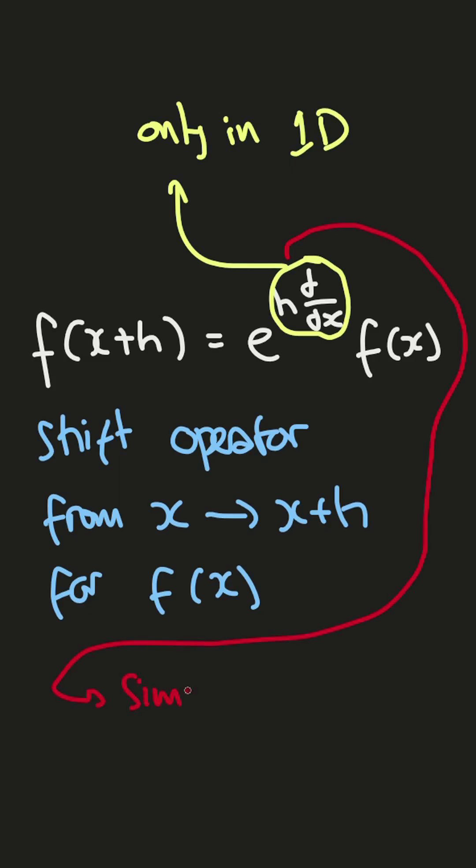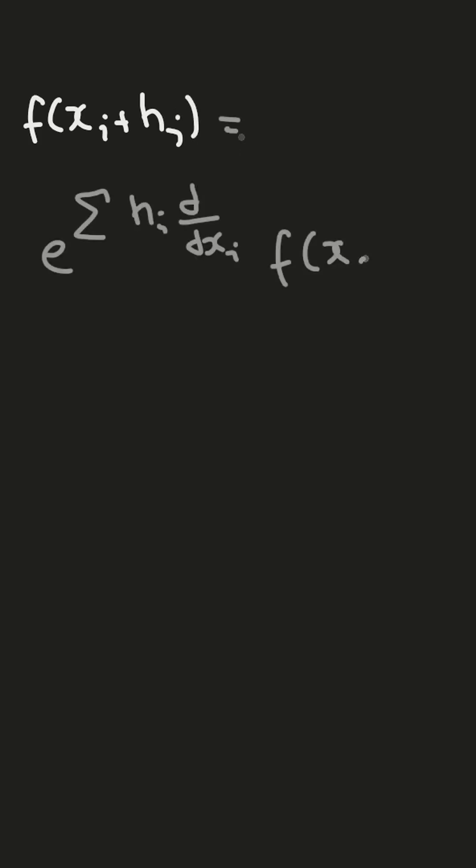it will have similar analog to directional derivative, which means that for multivariable function, we have shift operator as this, or we can denote as this.